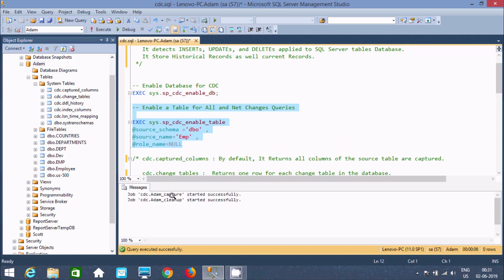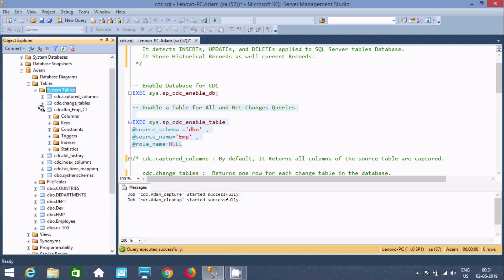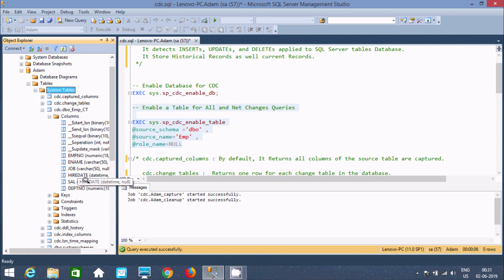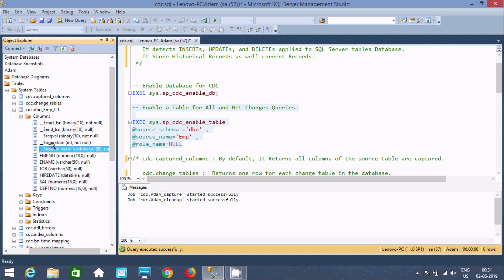After refreshing the System Tables, you can see one extra system table has been created named `dbo_EMP_CT`. If you look at the info for CDC enabled on the table, you can find five extra system columns have been added.